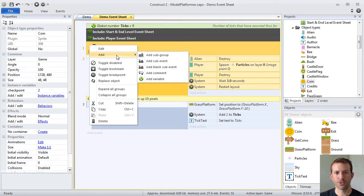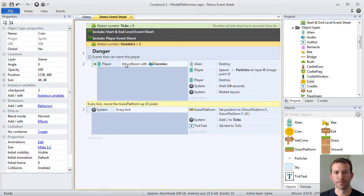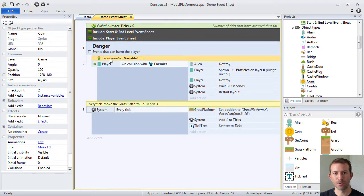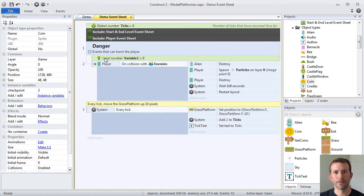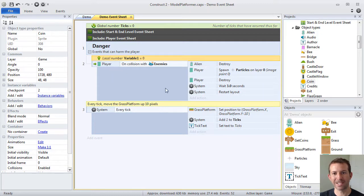So if I go to my danger group and I add a variable there, it doesn't matter what I call it. If I drag it into the group, you'll see that it changes from saying global to local. And instead of having the globe, it has the little map pin. So these local variables can only be accessed from their block level and lower.